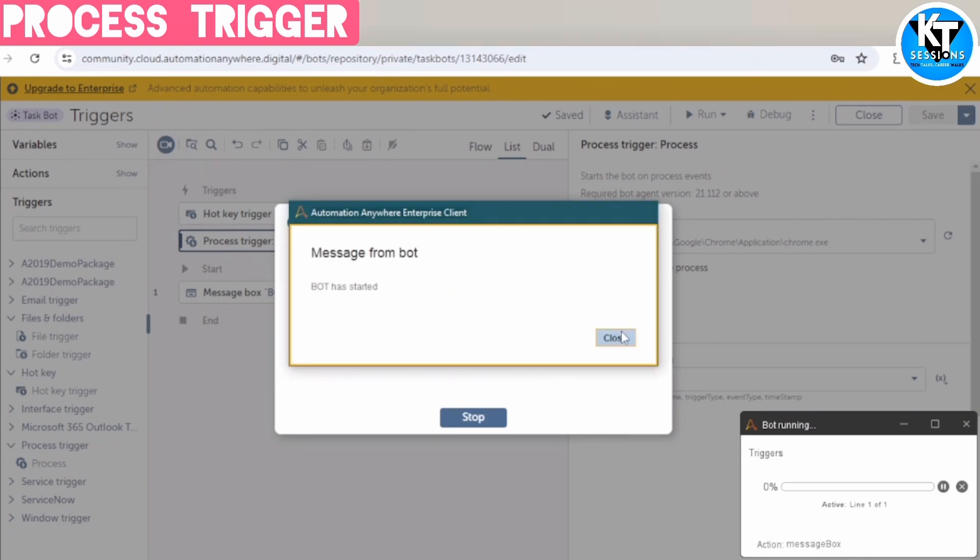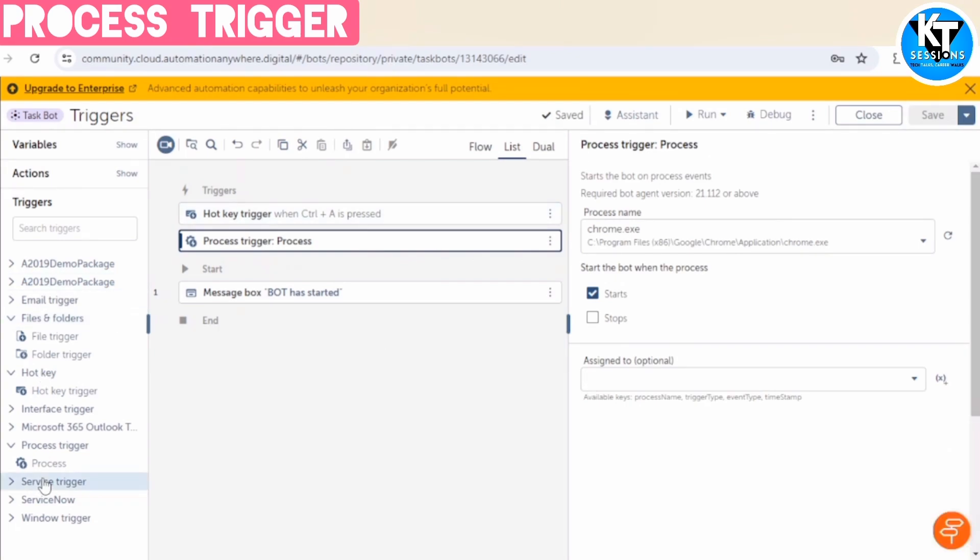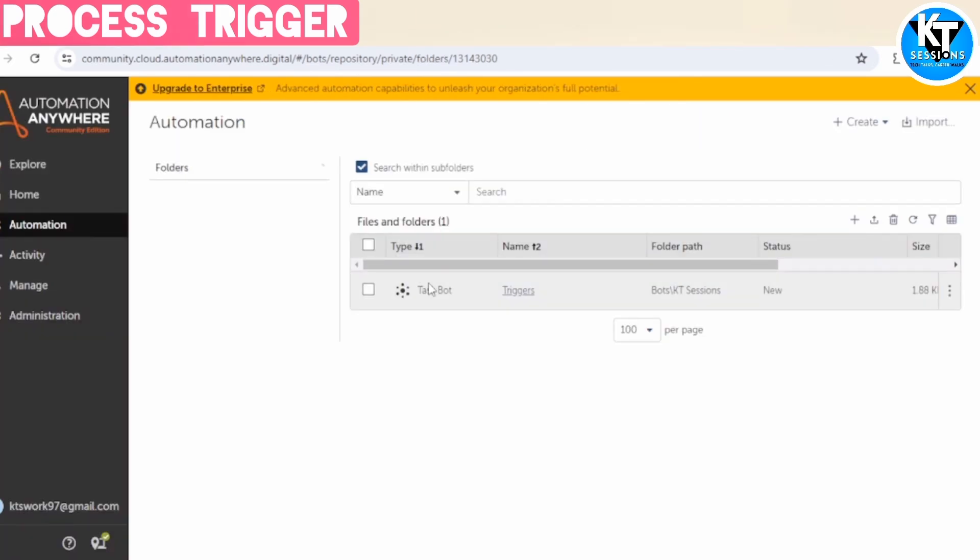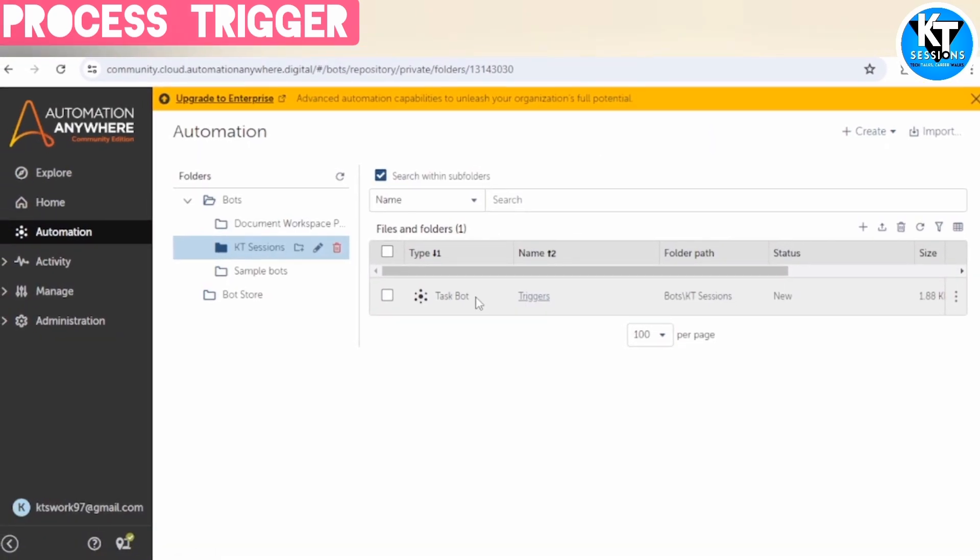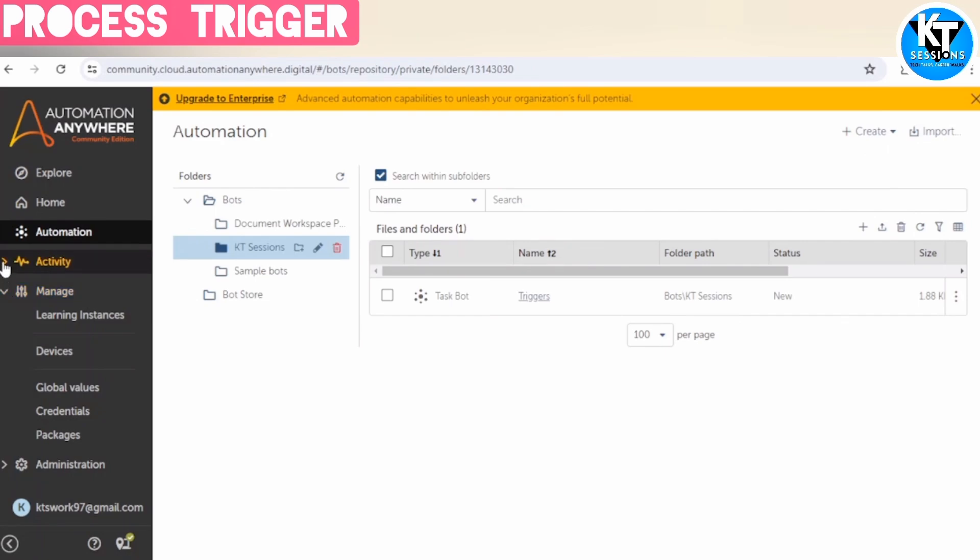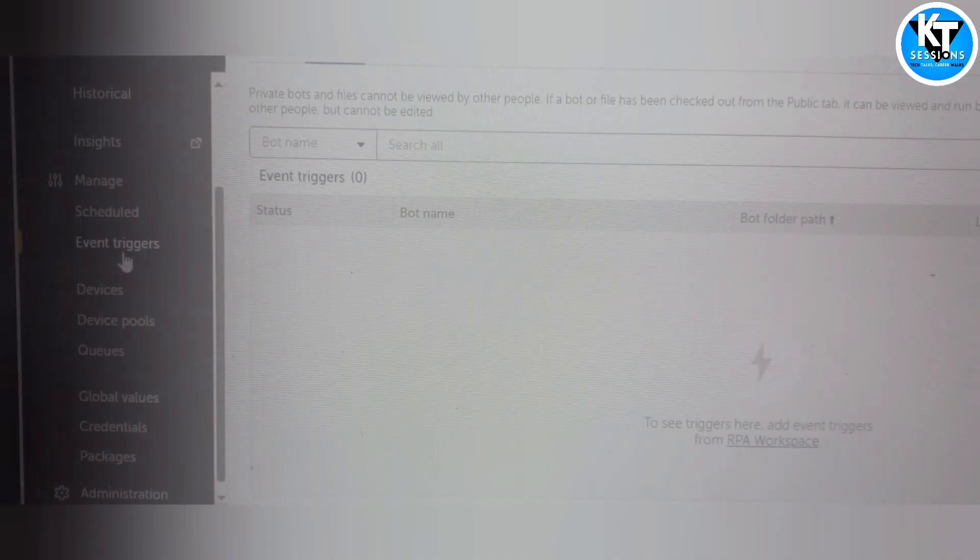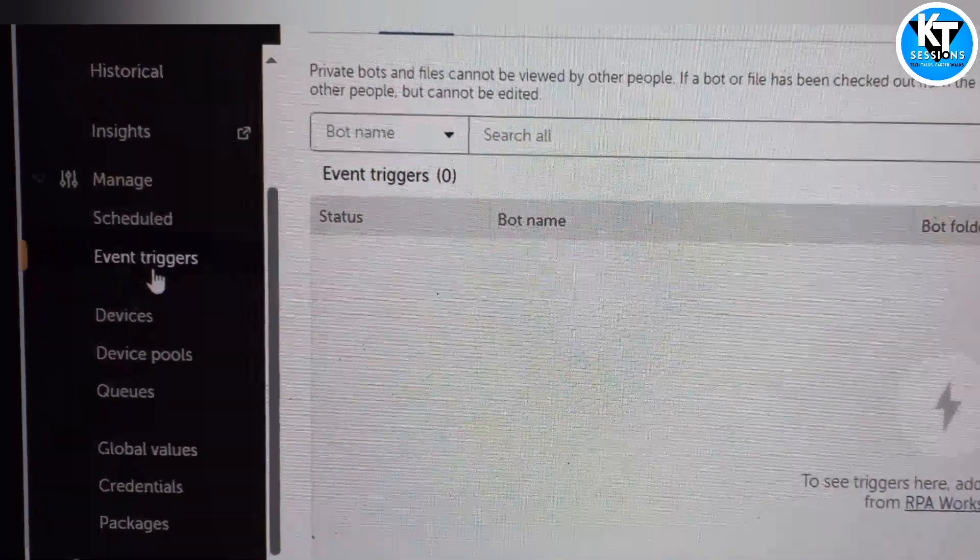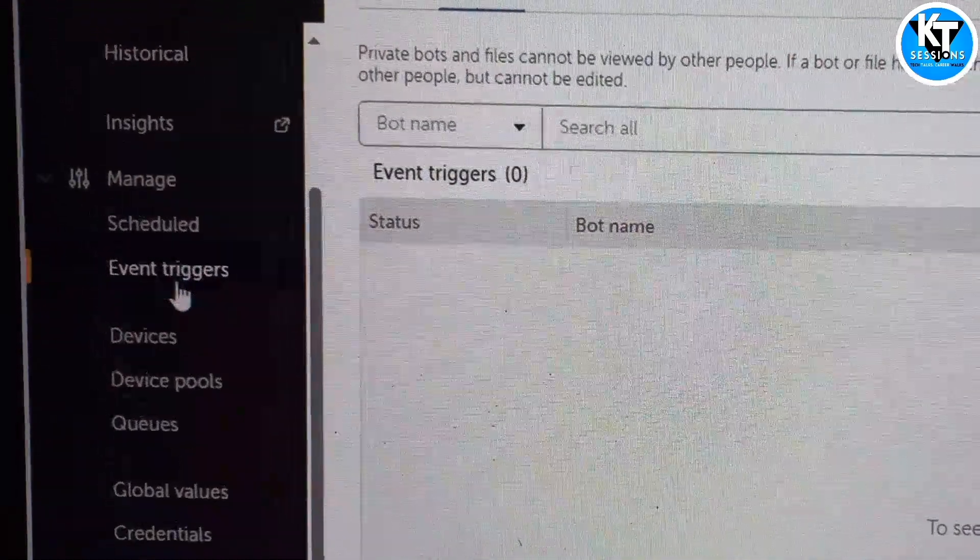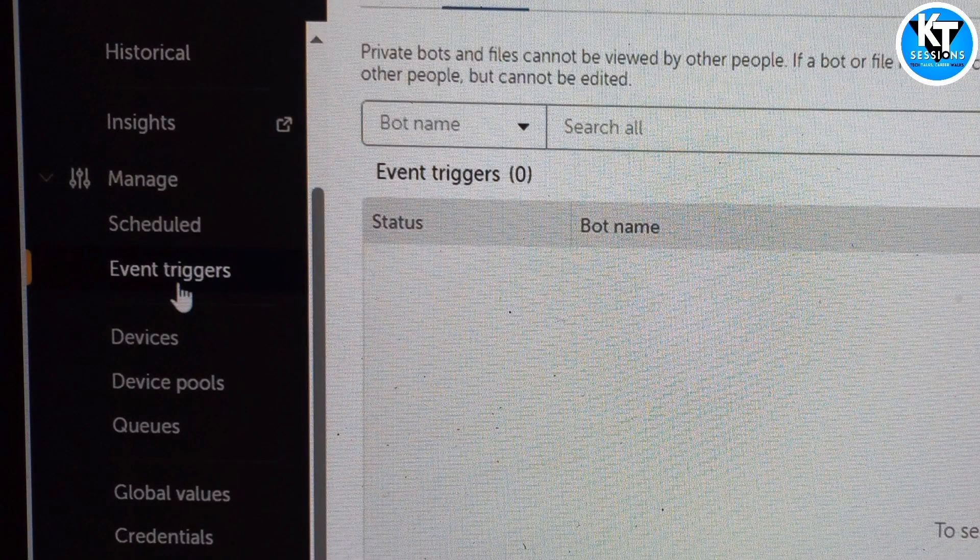And if you want us to post a video on specific trigger type, we will post one video. Please leave a comment. So let me show you one more thing. So now, in Enterprise Edition, you will see one option to set up your schedule or trigger. So in Enterprise Edition, when we deploy our task to public or event trigger, we can set up the trigger on a particular machine.